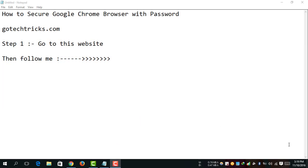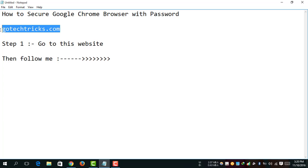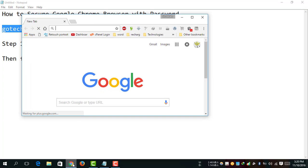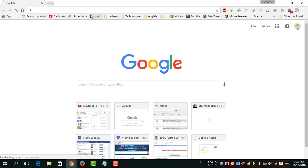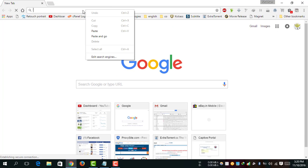Hello friends, my name is Subham. Today I'm going to show you how to secure Google Chrome browser with password. First, copy this link, open the web browser, right-click on the URL, and click on